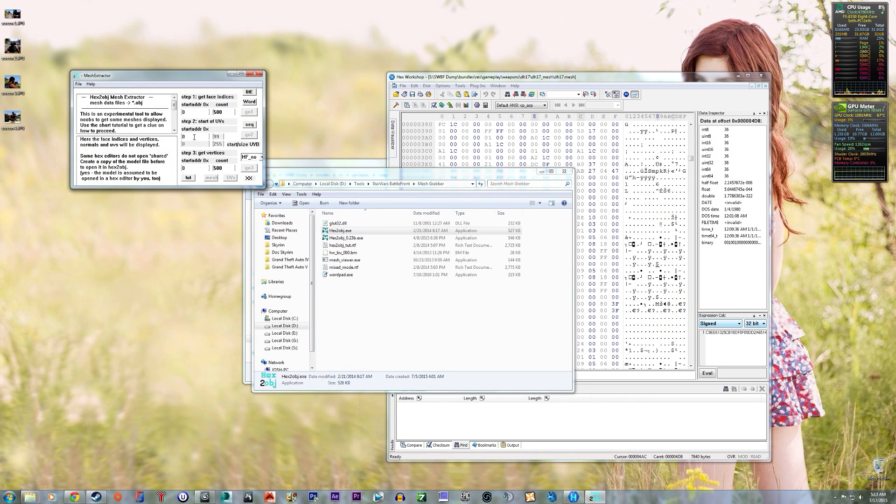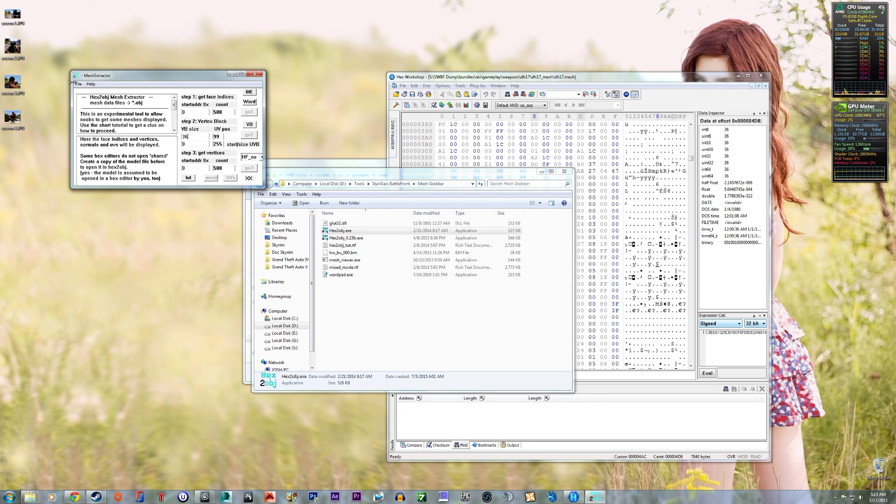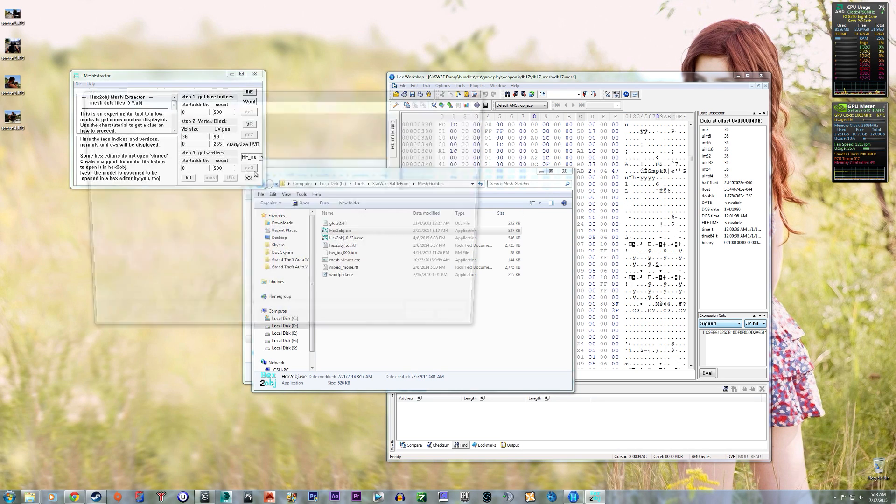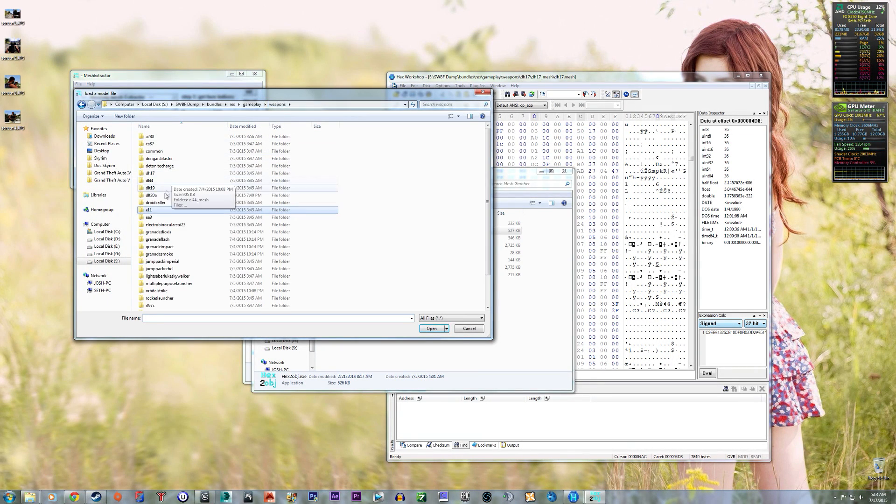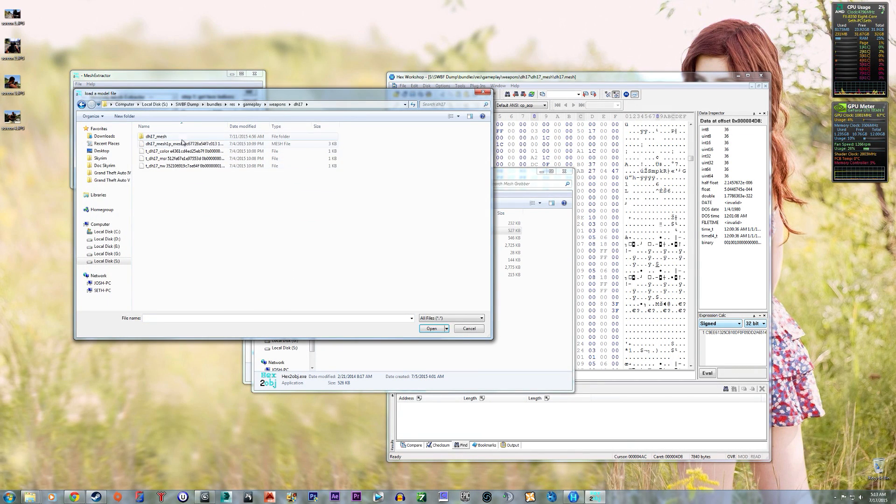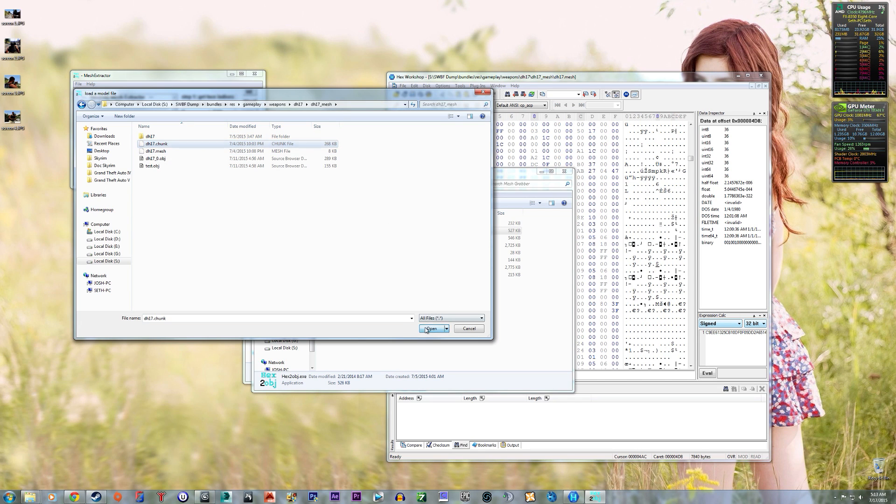Alright, so change the VB size to 36. Open up DH17 chunk file.